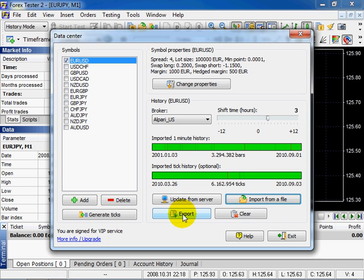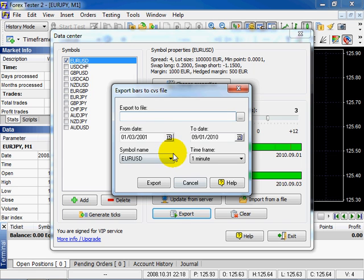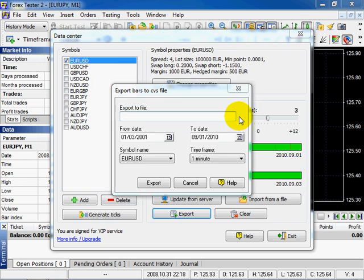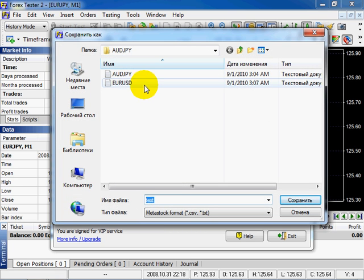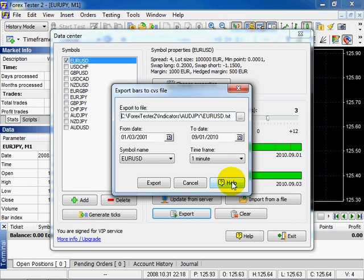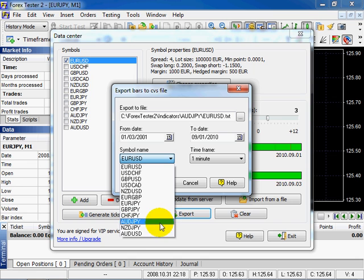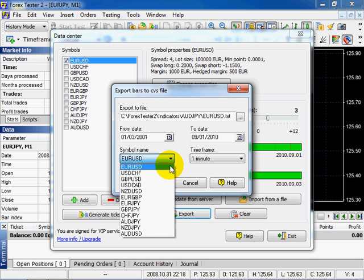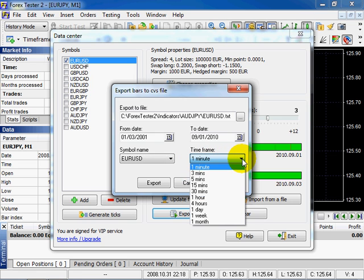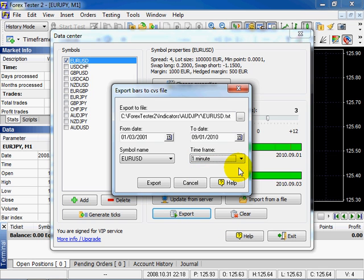You can export data from a file to download a definite period of data for further processing by another application. Click here. Choose the file. Click Save. Select symbol name. Forex Tester allows exporting data according to different timeframes. Click Export.